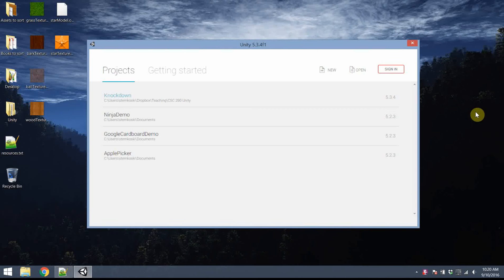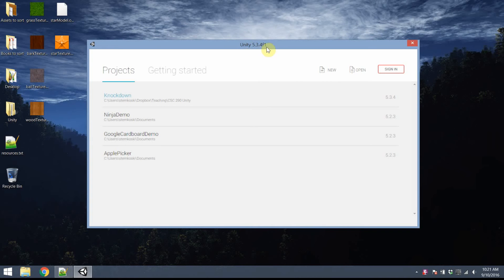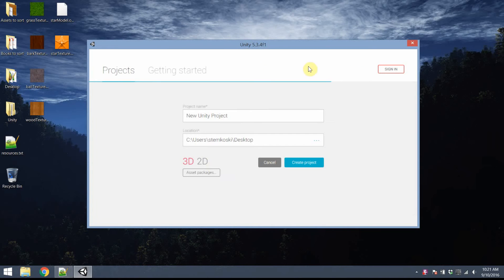Hello, my name is Lee Stomkoski, and this is another tutorial on creating a game with Unity. Today we're going to make a game I call Knockdown. It's kind of like an Angry Birds clone, minus the birds. Using the latest version of Unity 5.3, I'm going to create a new 3D project.